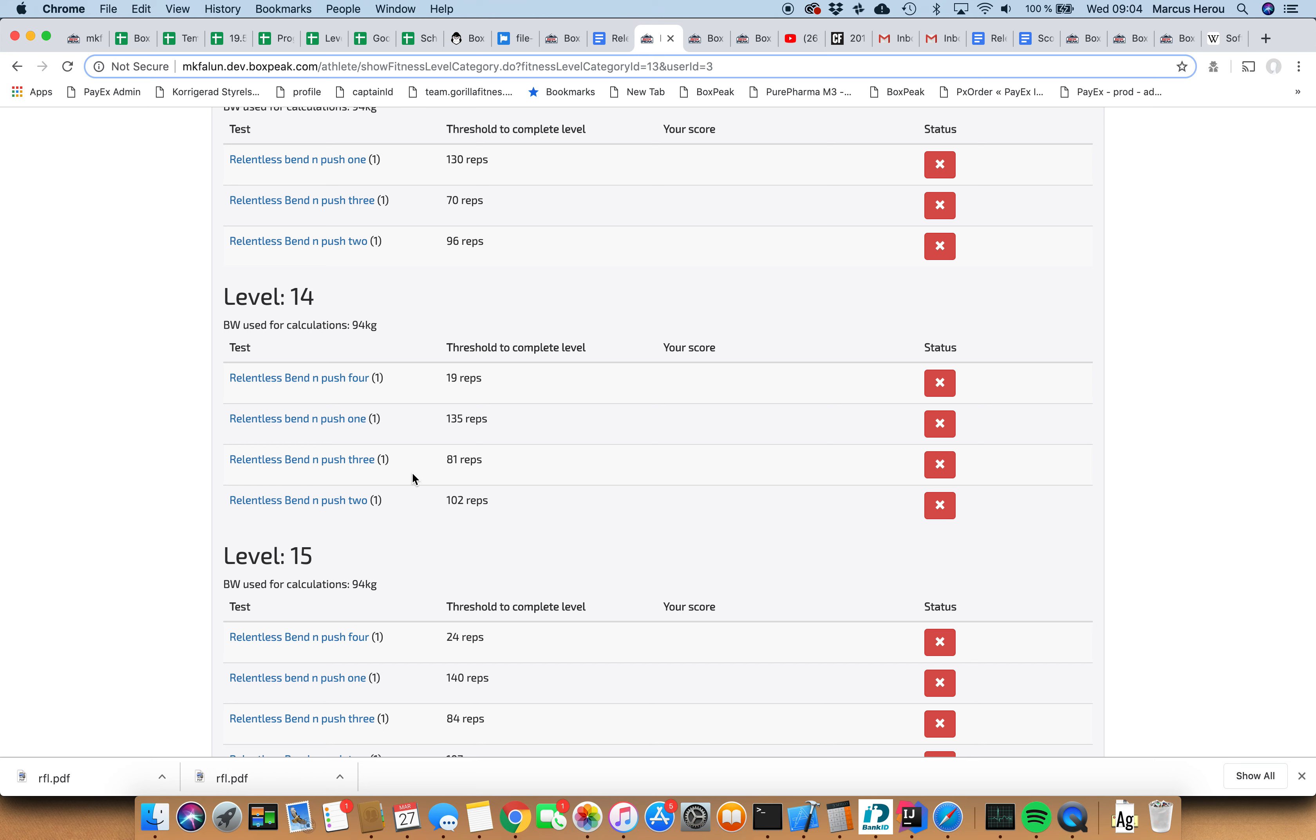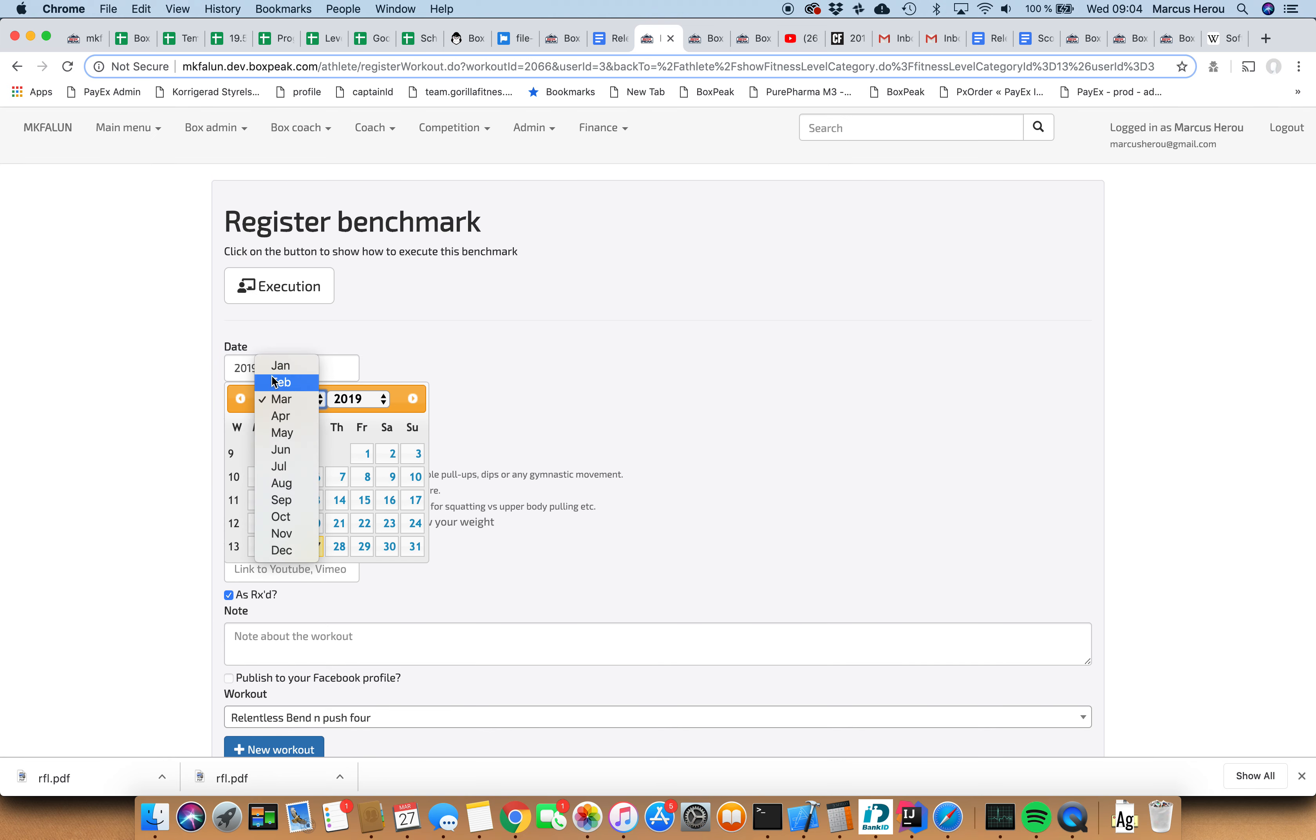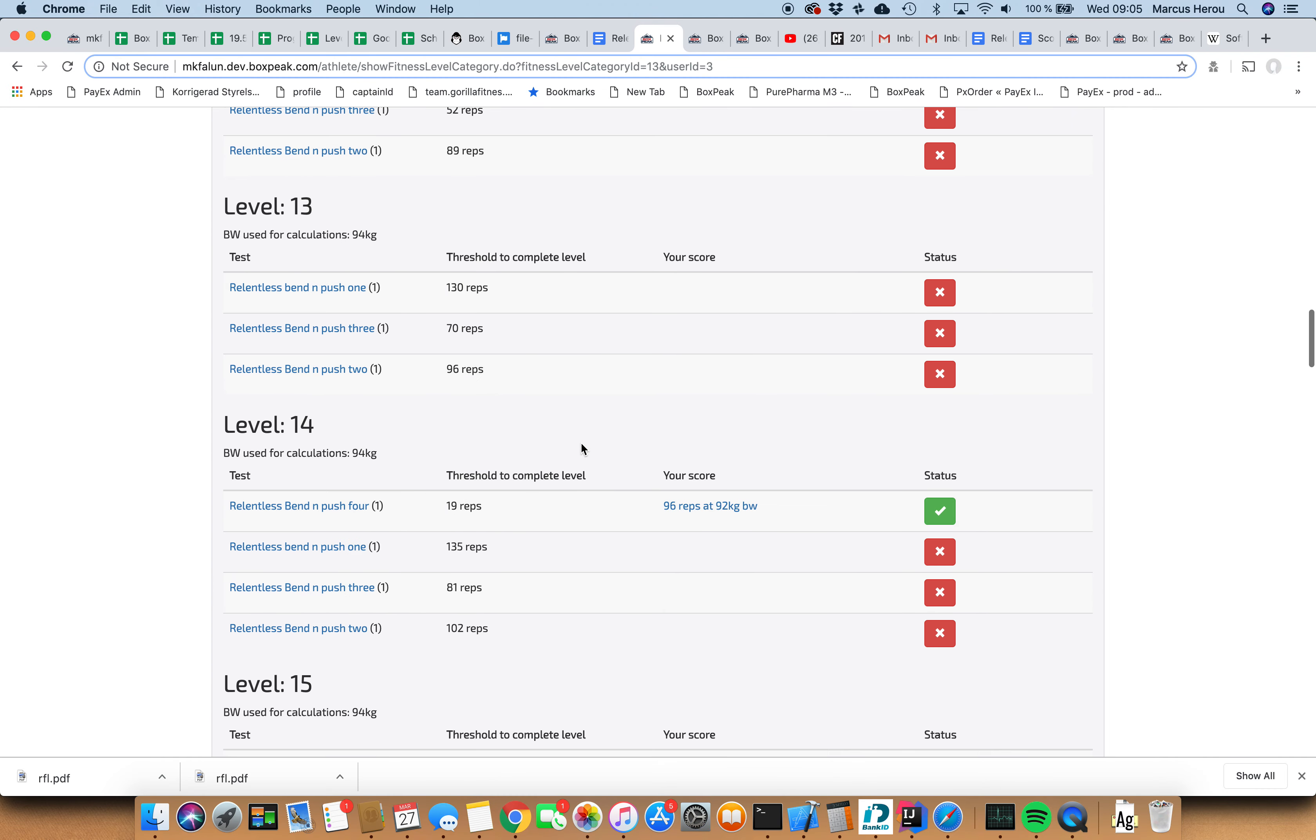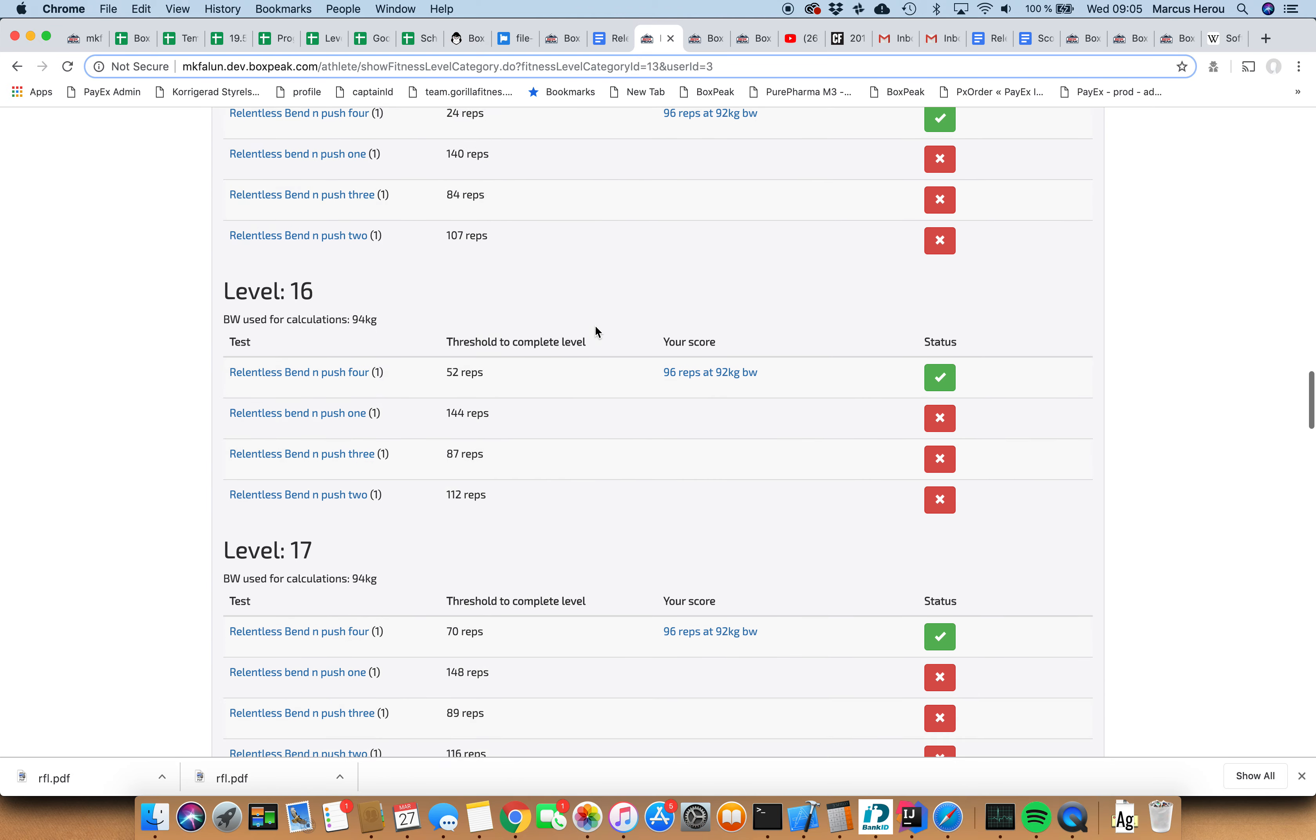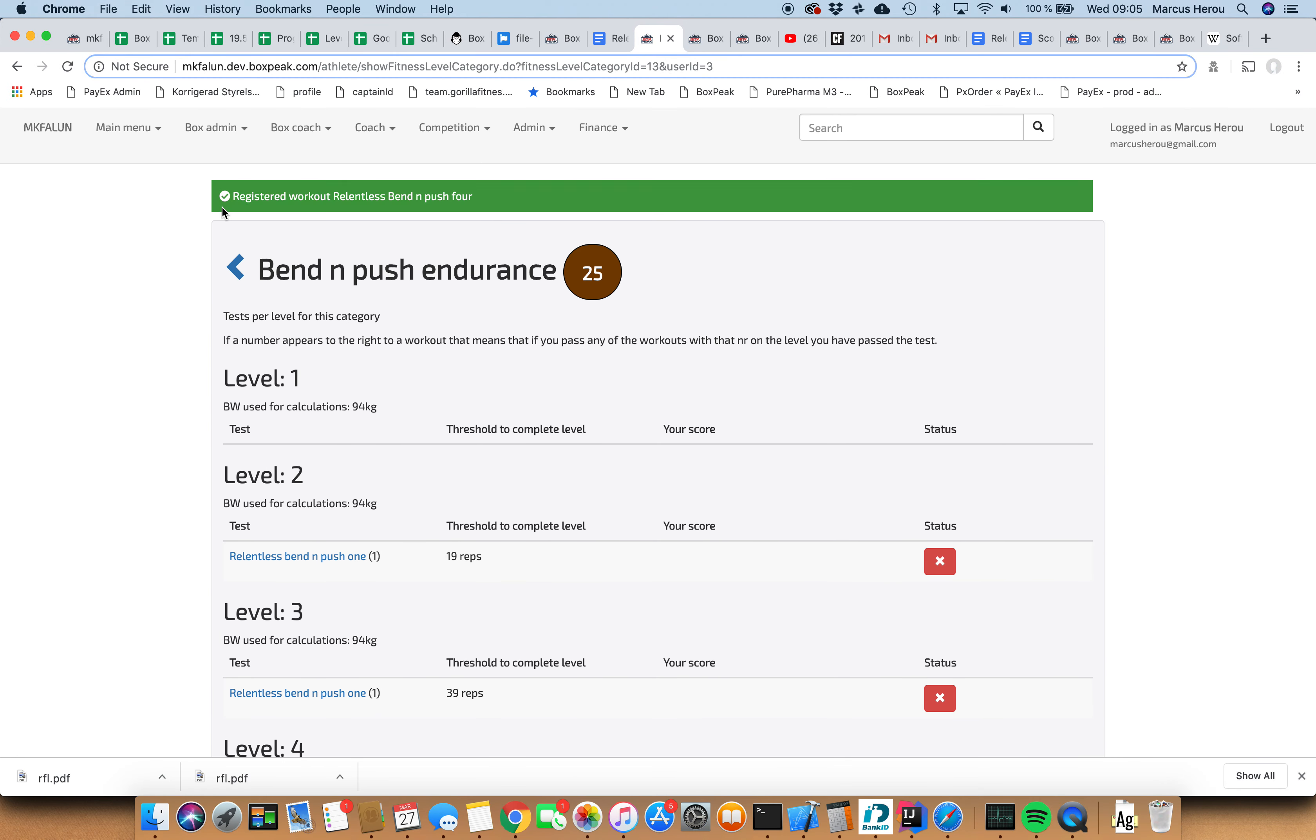Now let's say I did bend and push 4, which I actually did. I did three rounds of that. So 81 plus 15 is 96 reps. I did that two months ago and I weighed 92 kilograms at the time. So you see I got this level despite that I haven't done these tests.